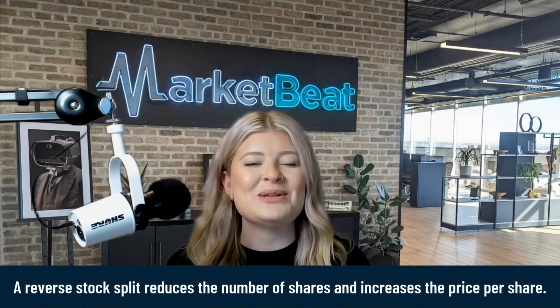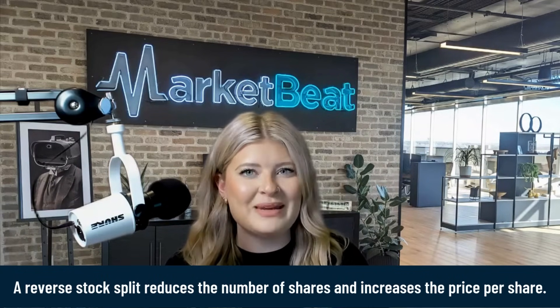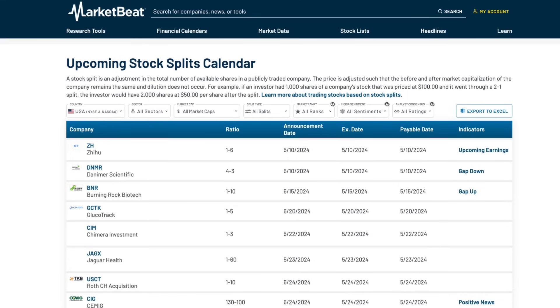To keep up with the stock split news and updates, check out our resources here at MarketBeat. We provide comprehensive, up-to-the-minute information and tools to track these events effectively. It's important to remember a stock split doesn't change the fundamental value of a company, but it does offer opportunities and risks in trading dynamics. So planning and understanding these events are key to making informed decisions. Thanks for watching.